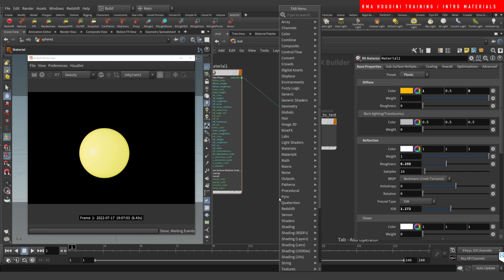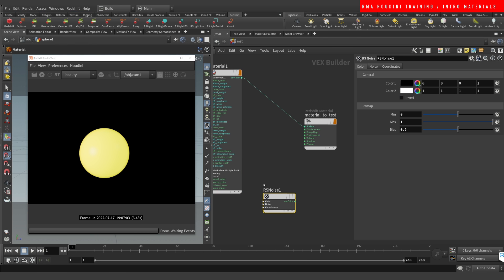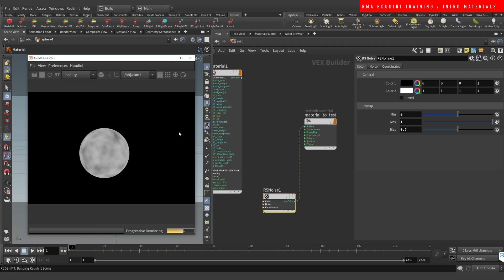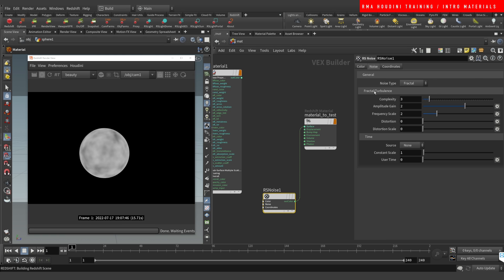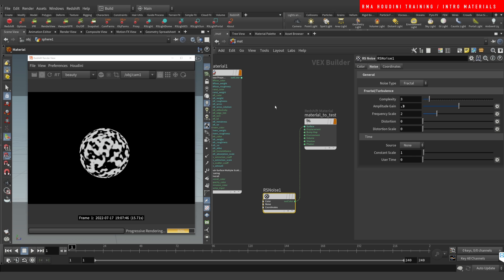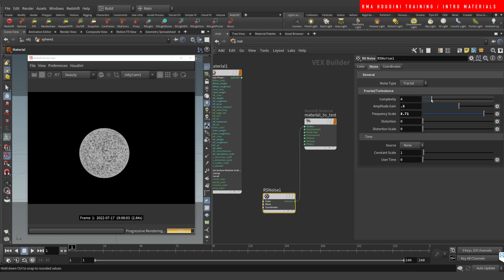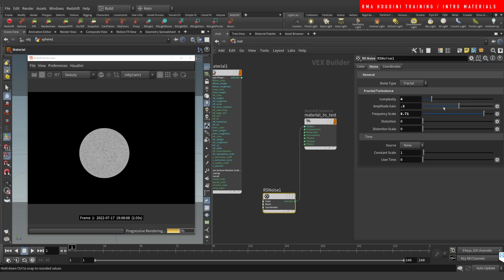Now we're going to create a decent metal material with some bump and displacement. First we need some noise, so I'll type in RS Noise and connect it into the surface. We can reduce the value to around 0.2 so the black and white values get much more intense. If we increase the frequency we get much smaller noise, and complexity can be tweaked here. You can also change the type — turbulent, cell, etc. — but I want to use Fractal for this test.